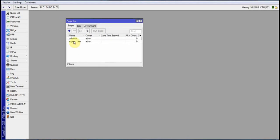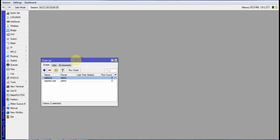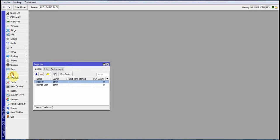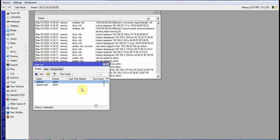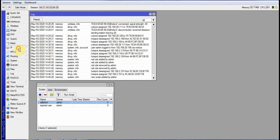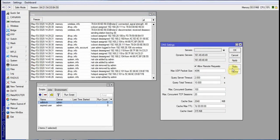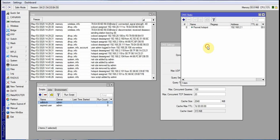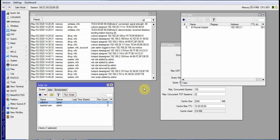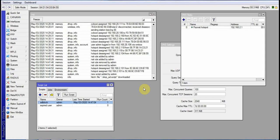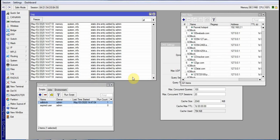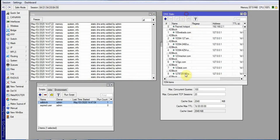Apply the script. Before we run the script, let me open the log to see that the script is working, and also open IP > DNS > Static. Then run the script. You can see the file was downloaded, and in DNS Static the items were added.